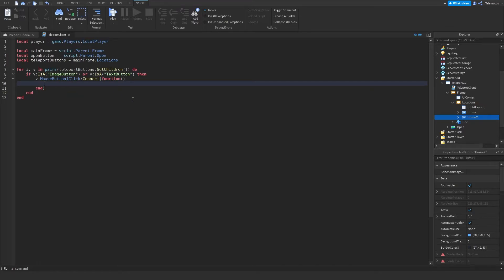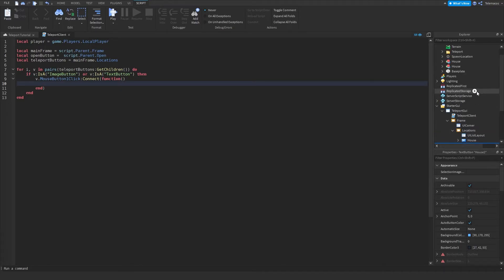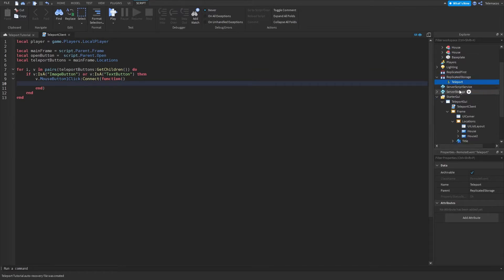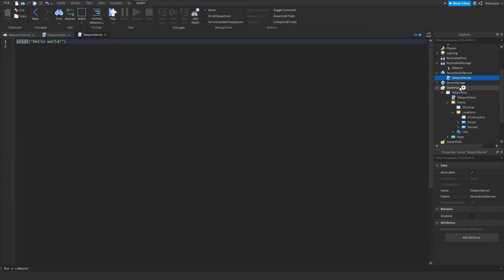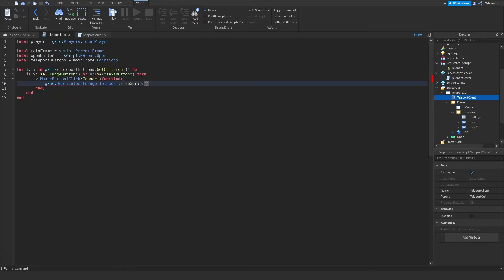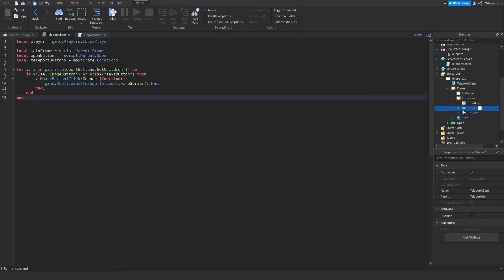And in here we're gonna fire the teleport function. So now let's add a remote event into replicated storage, name it teleport or whatever you want. In server script service let's add another script and call this teleport server. So now let's do game dot replicated storage dot teleport fire server, and then let's pass the arguments v dot name, and this is gonna be the name of the place you want to teleport to.